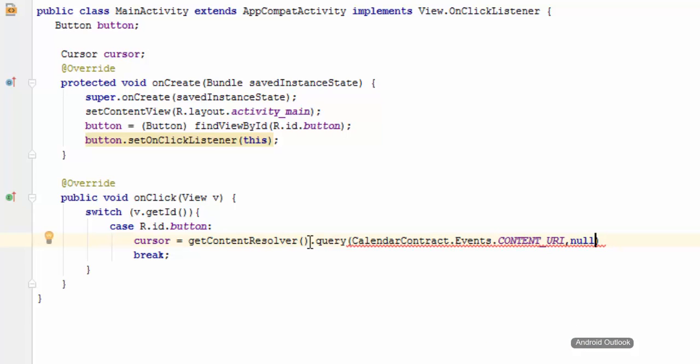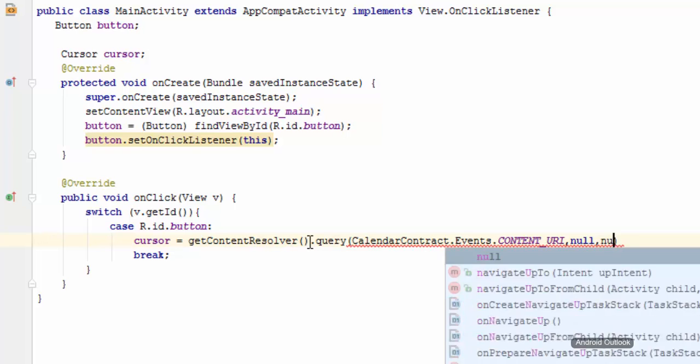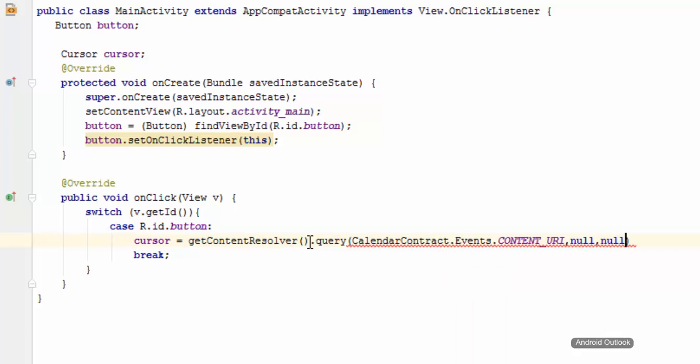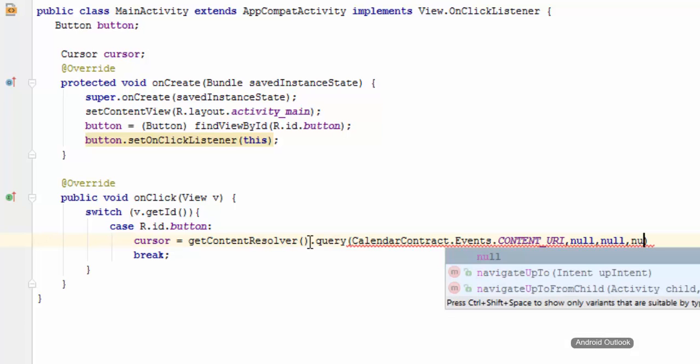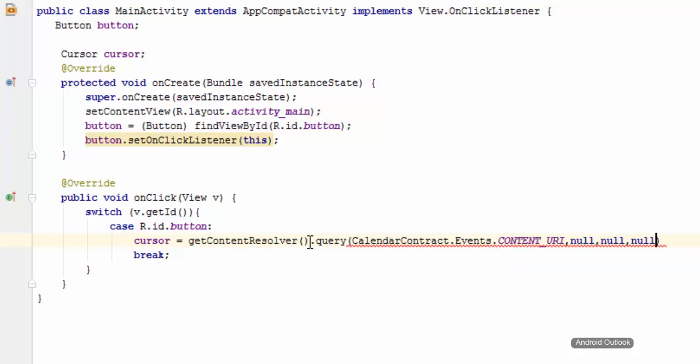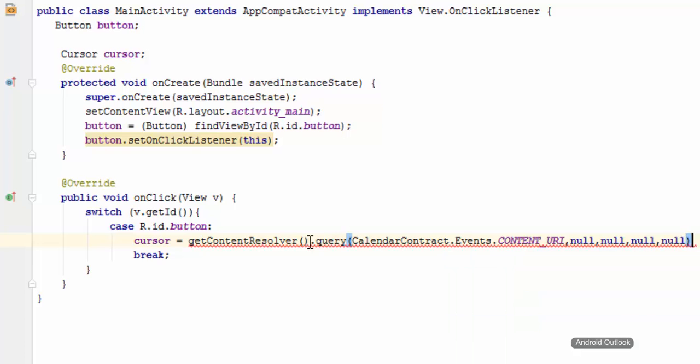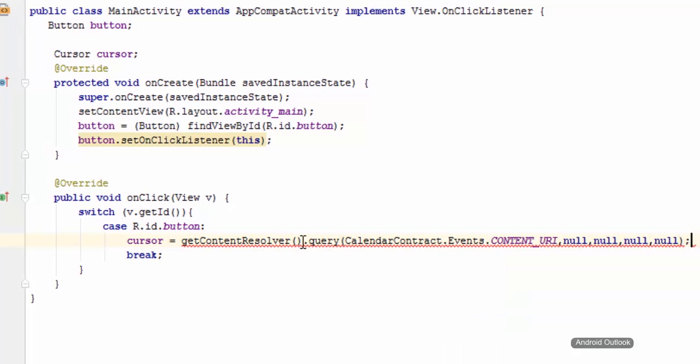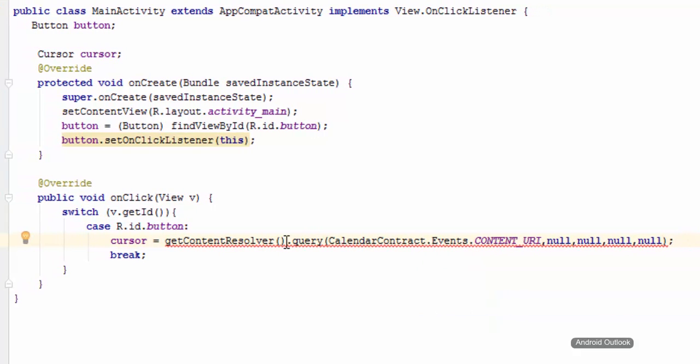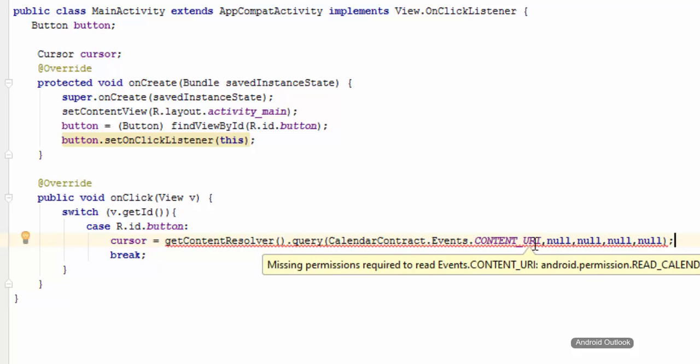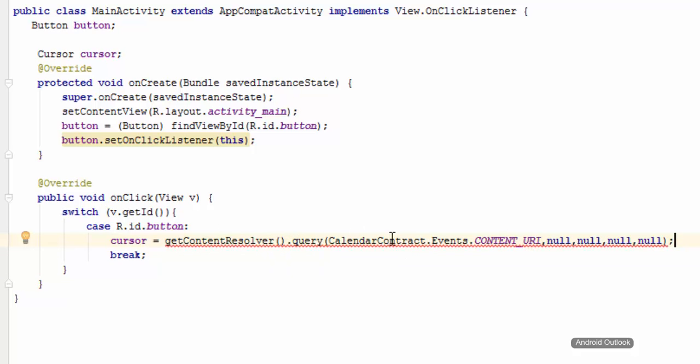And we can specify all the other parameters as null. If you don't get this at this point, don't worry about it. We will talk in detail when we're talking about databases and retrieving the data from the database.